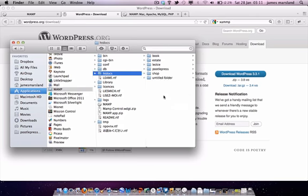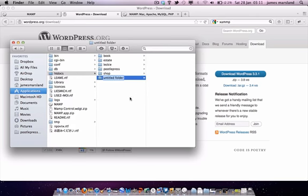This is going to be my website, so I can call it what I like. I'm going to call it 'store' since I'll be building an online shop. Within the store folder, I just need to put all my WordPress files. Next, I have to go back to the WordPress that I've downloaded and unzip all those files.